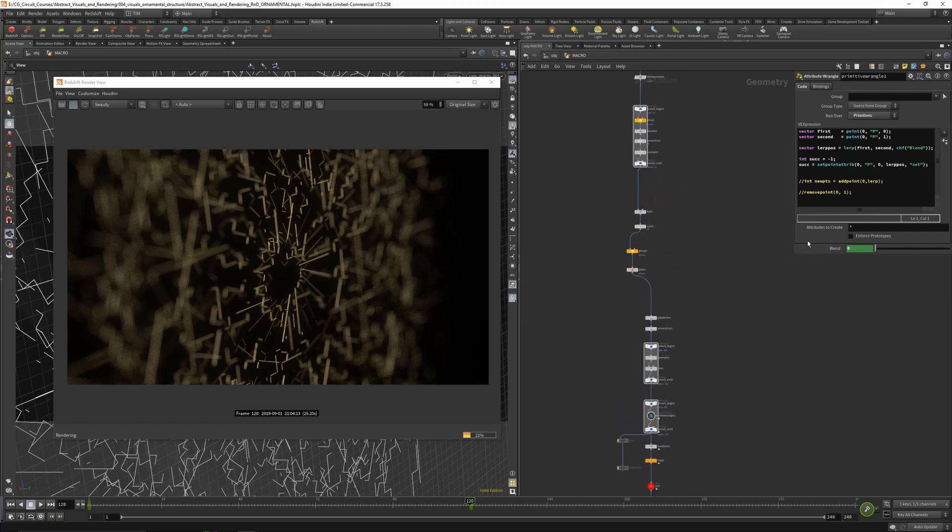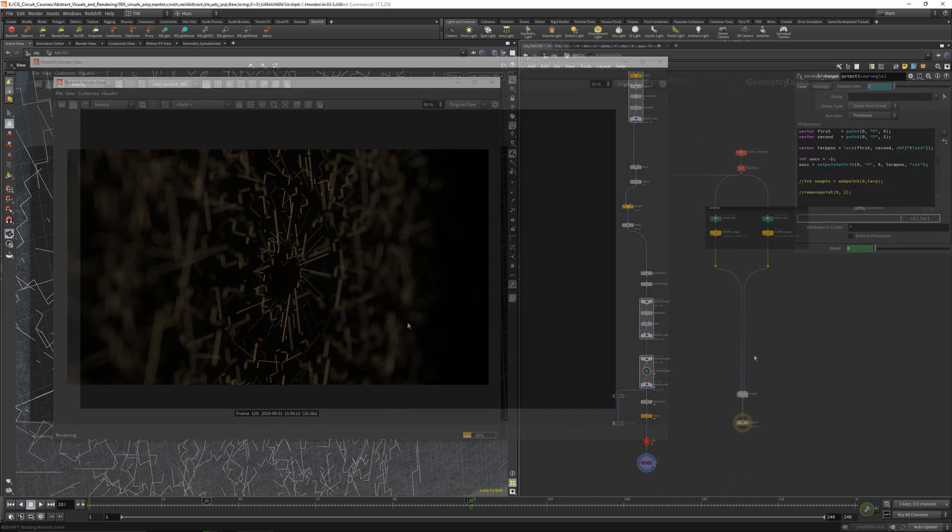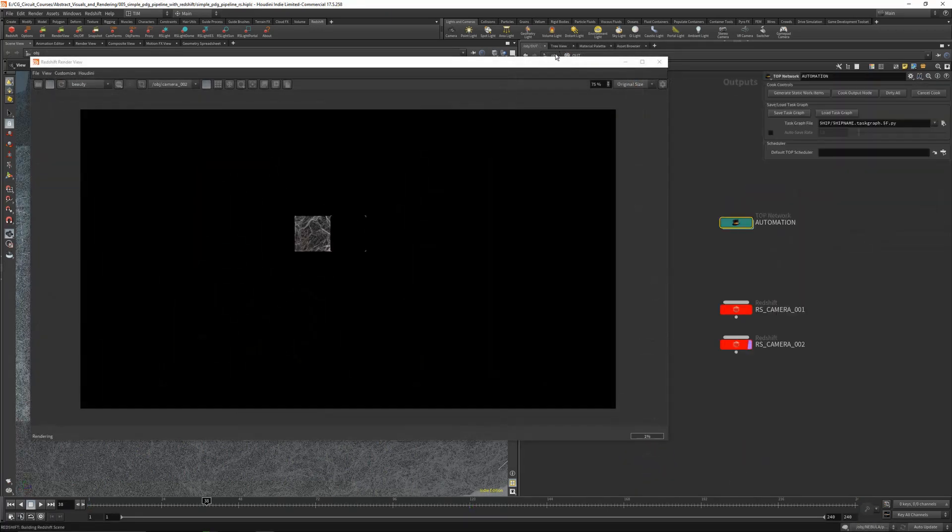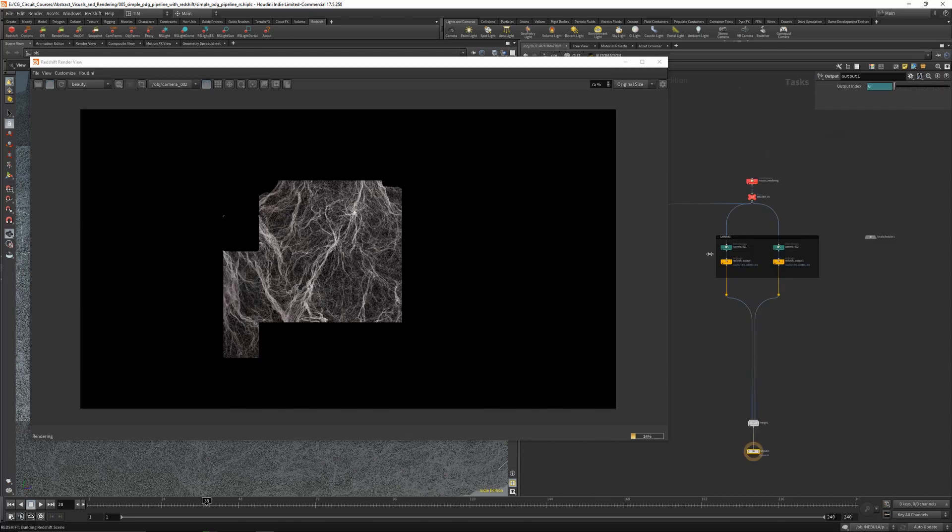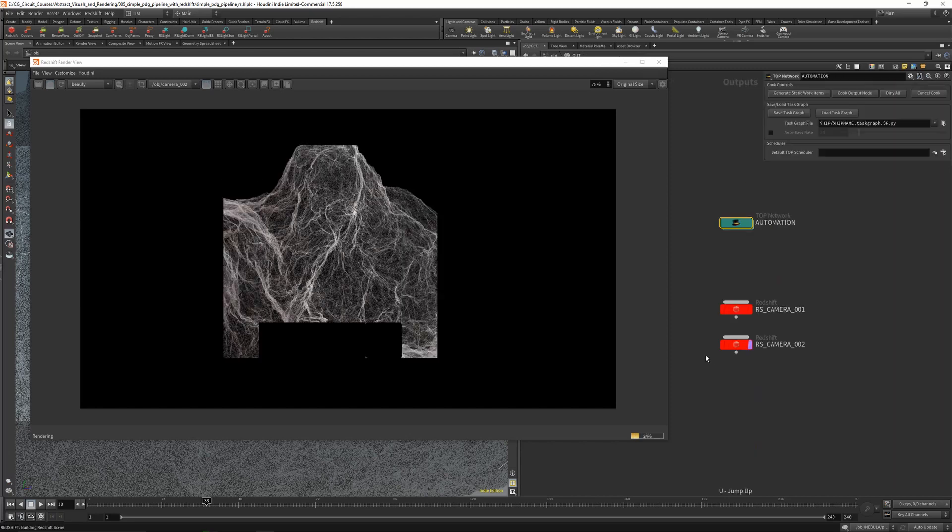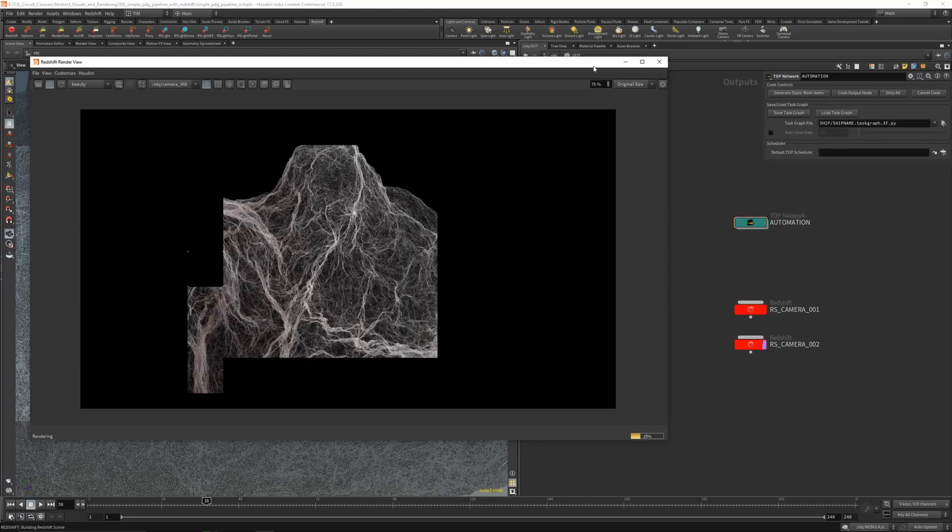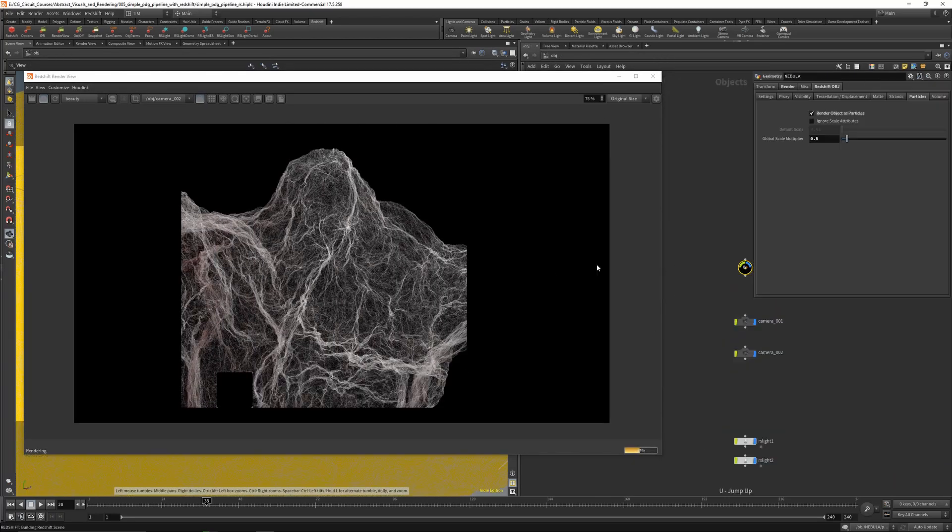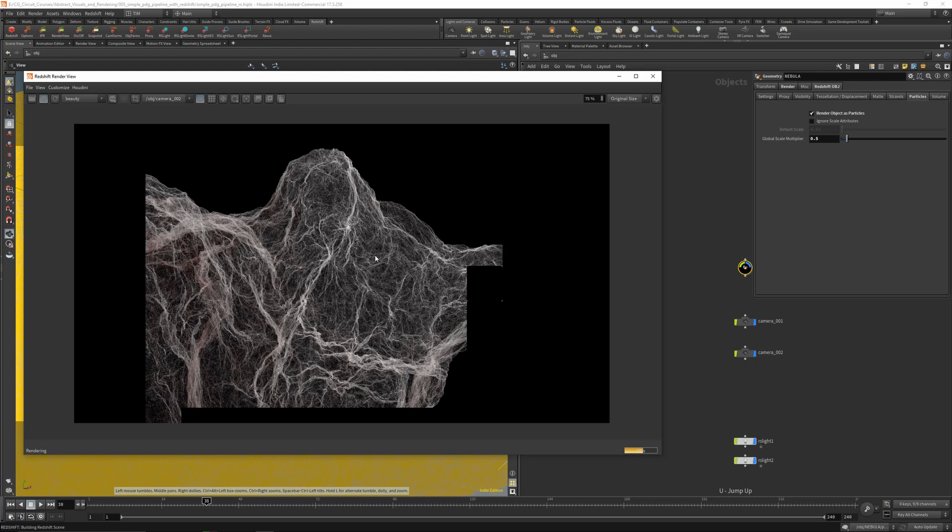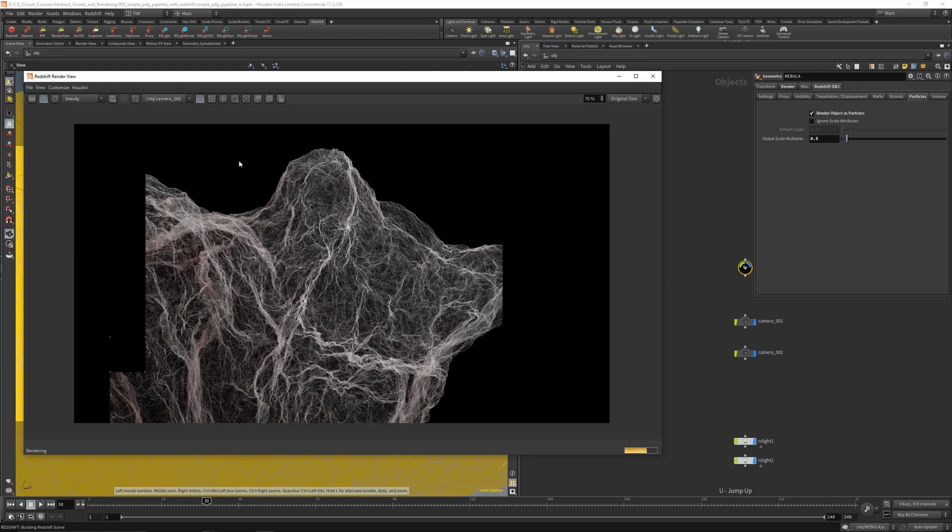And after that we will go over a simple PDG pipeline and learn how to create this simple nebula rendering right here.